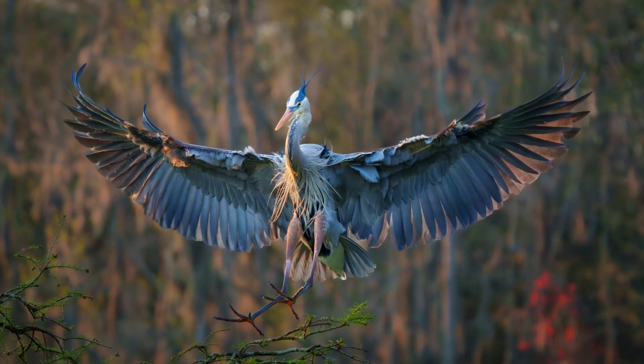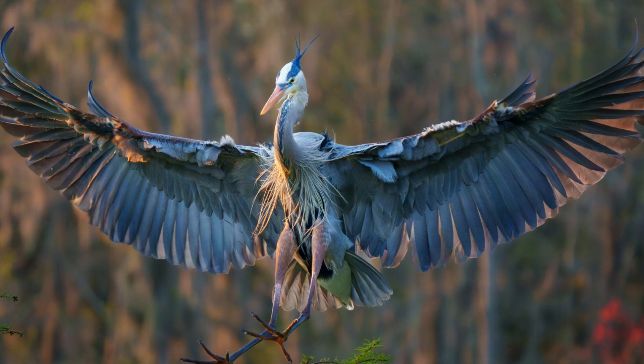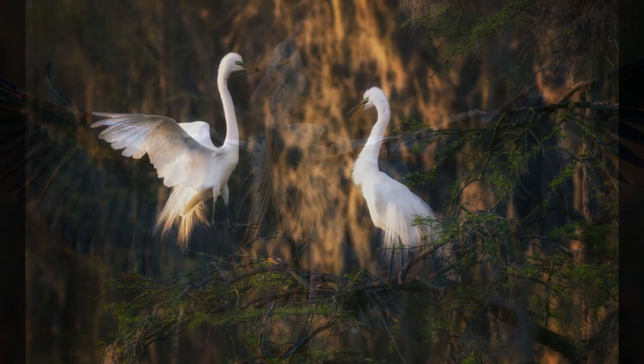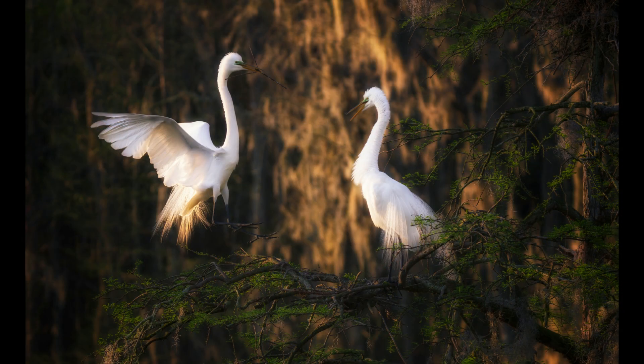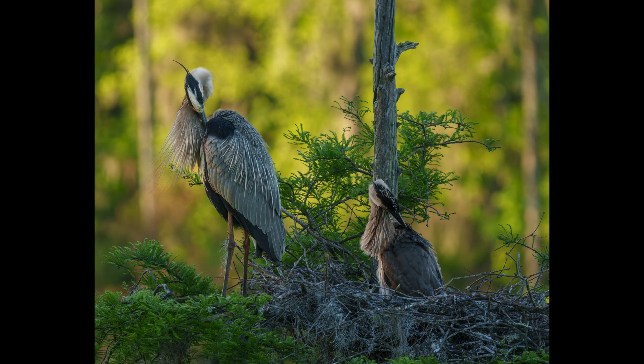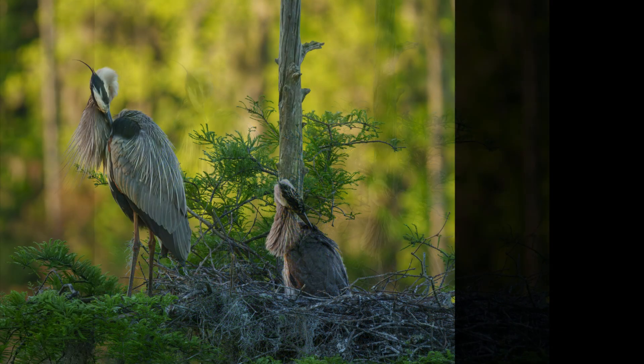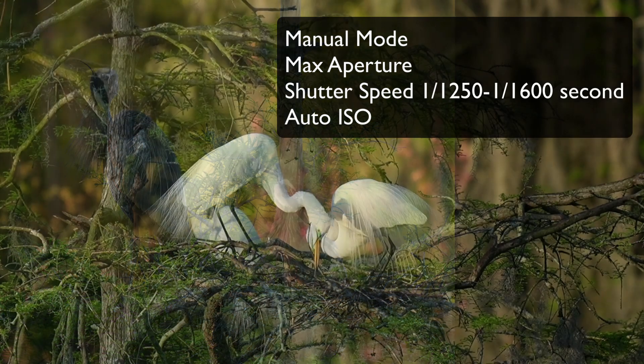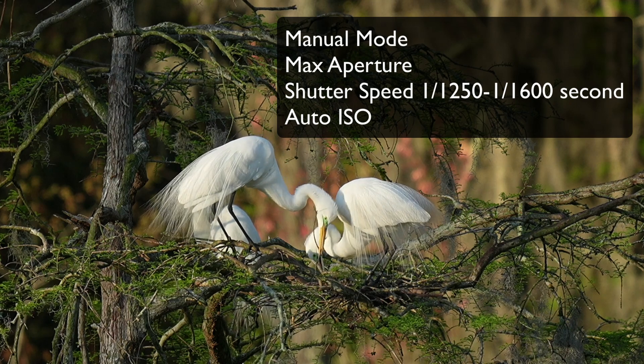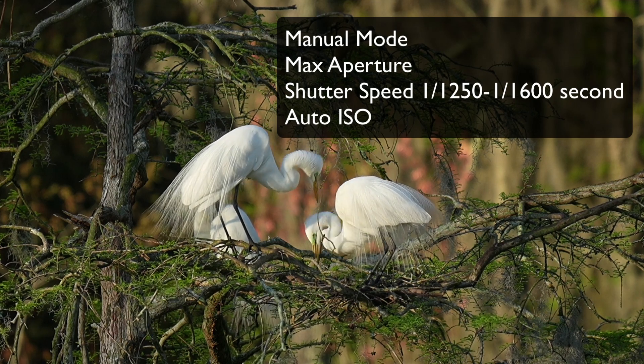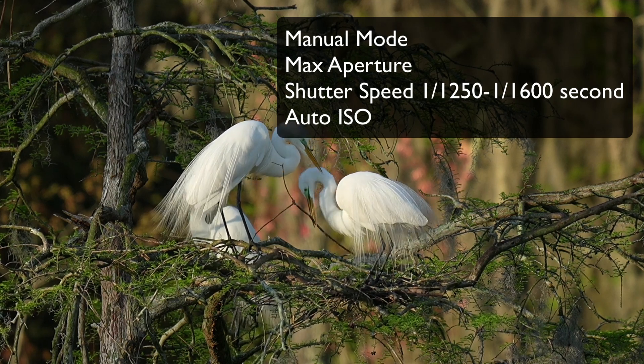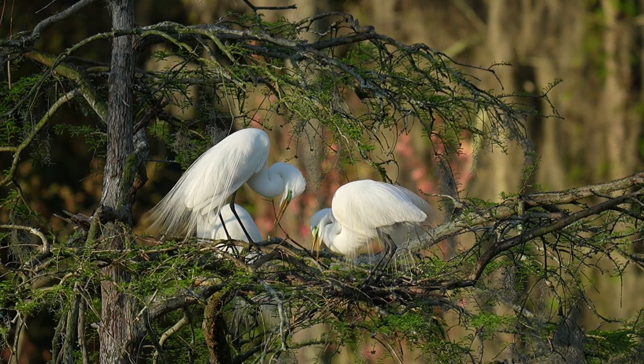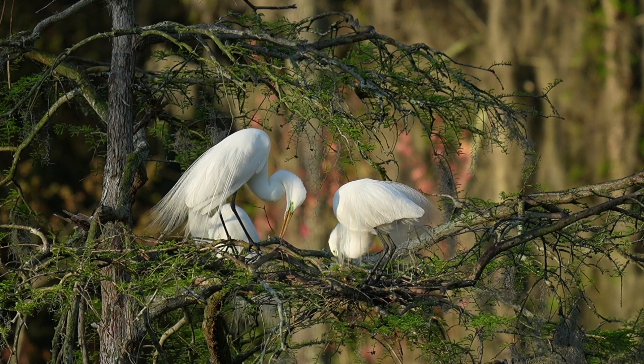Now if I were handholding, 1,600th is probably my minimum for my 200 to 600 on a crop sensor to capture sharp images of birds in flight. But that's just because I'm a little shaky. So lately I've been using the following settings. I've been in manual mode, and I use my maximum aperture. My shutter speed is set at 1,200th or 1,600th of a second, and then I let the ISO float. I put it on auto ISO.